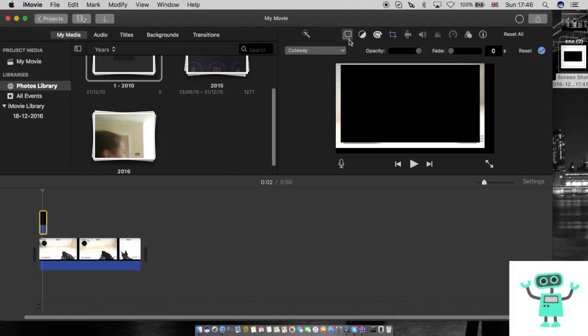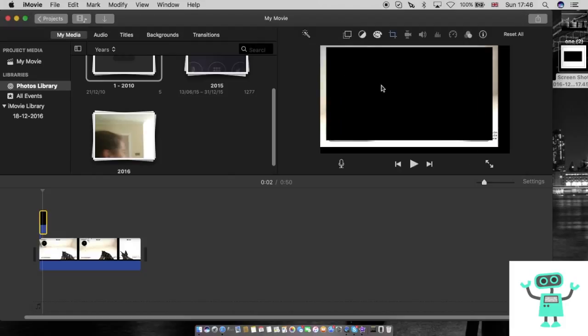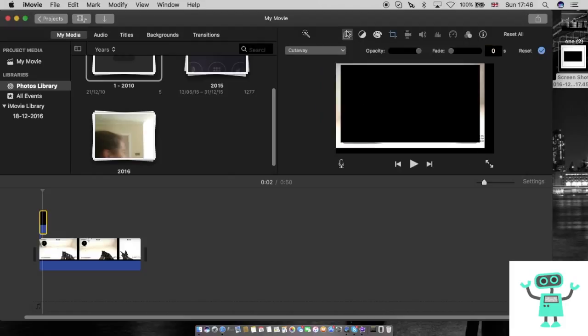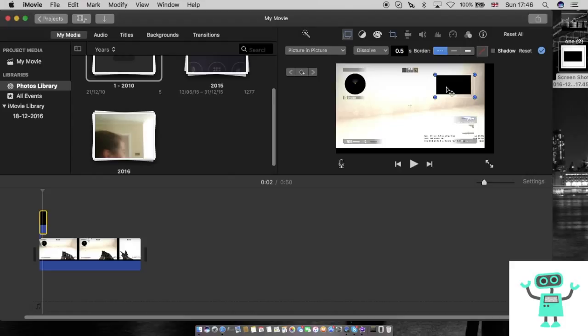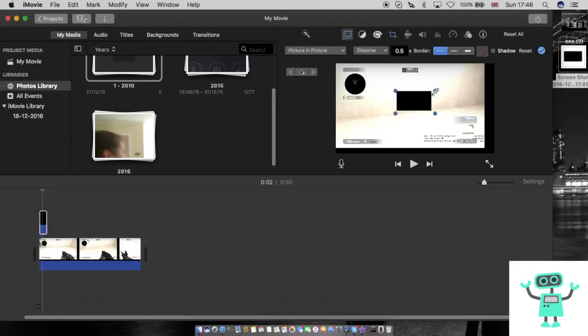Then it will look like this. You want to press on these two boxes here. I've got it with cutaway — you want to go off that and switch it to picture in picture. Then you can see here, here is the box.